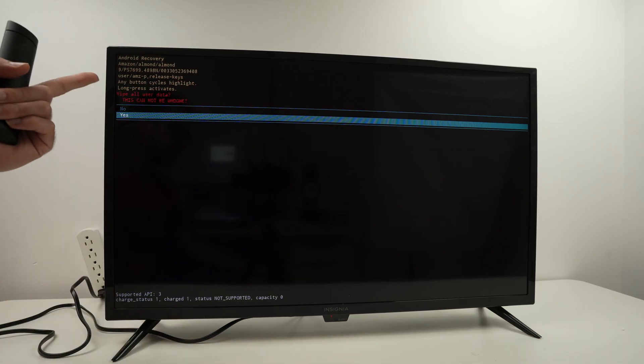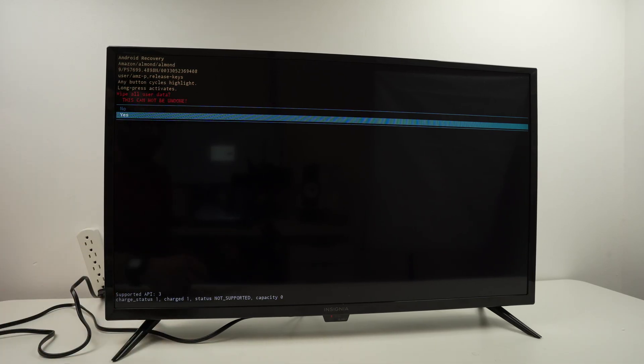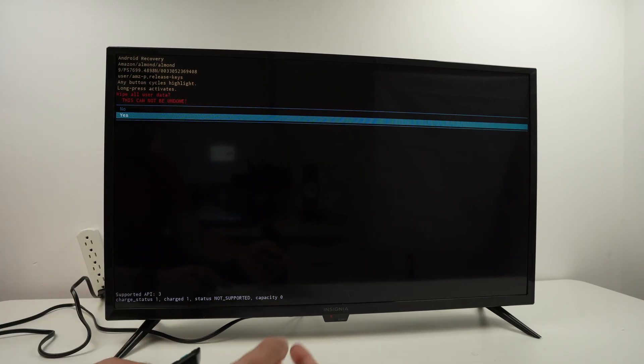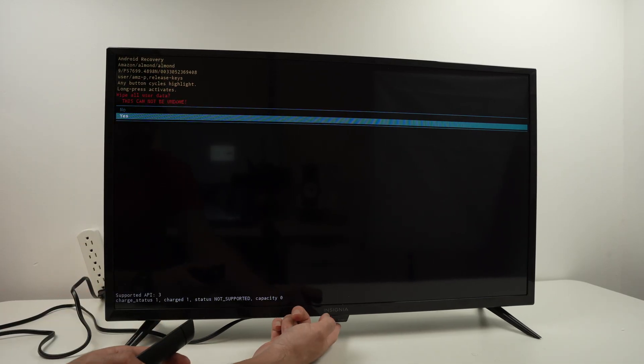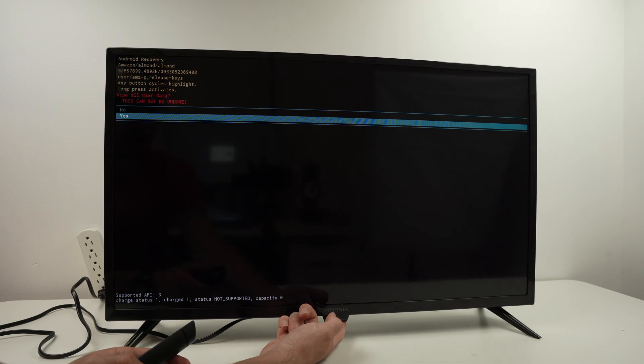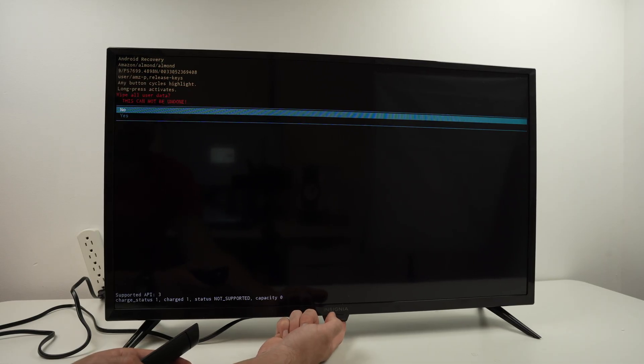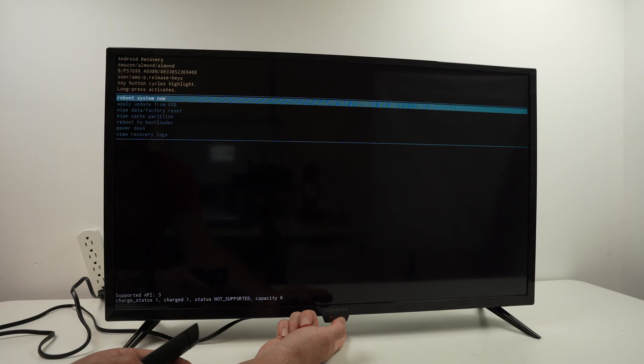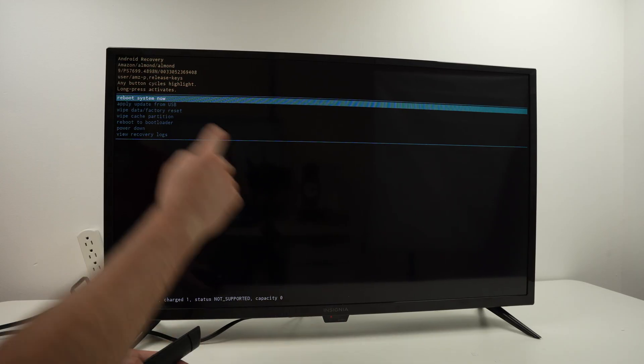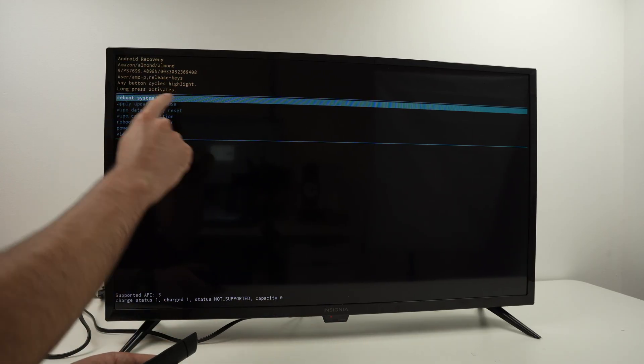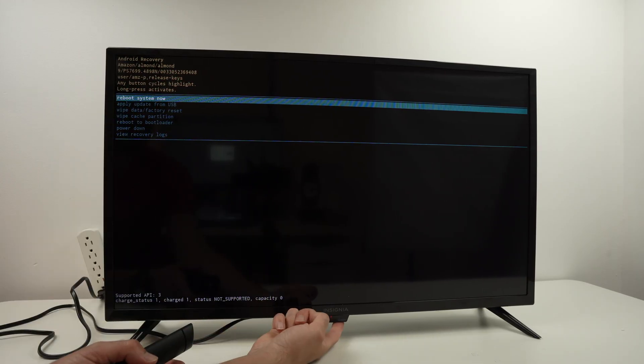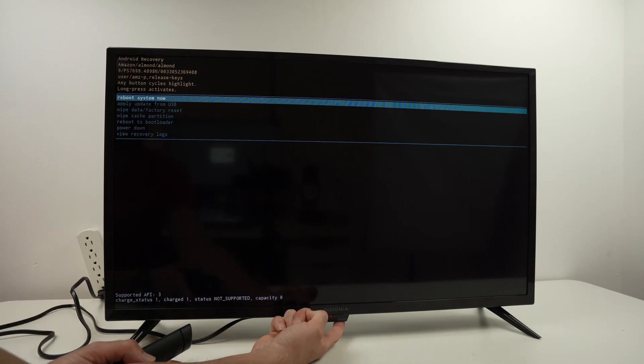If you change your mind by the way, at this step I don't know why but let's say you change your mind, you can always select no. Keep pressing until it turns green and then select reboot system now. Keep pressing to select it.